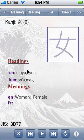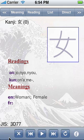Here, the reading and meanings of the kanji. Down there, the control for the stroke order diagram animations.